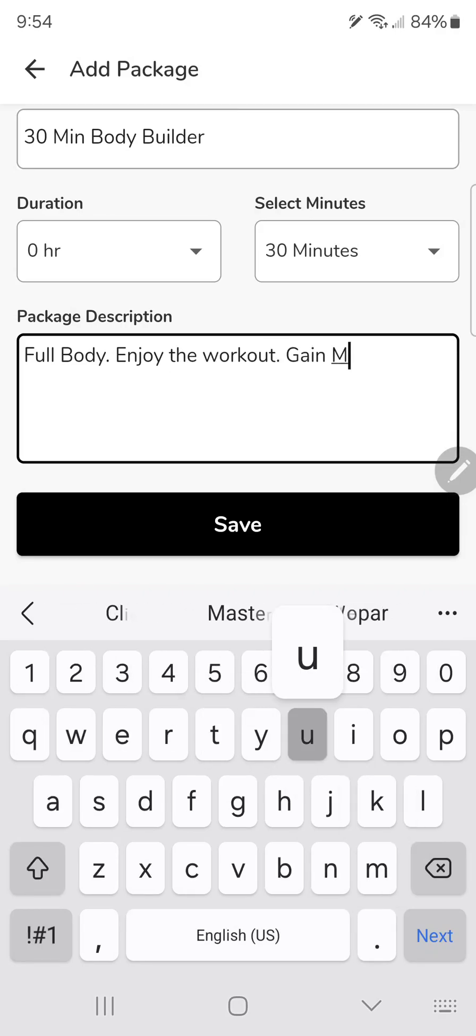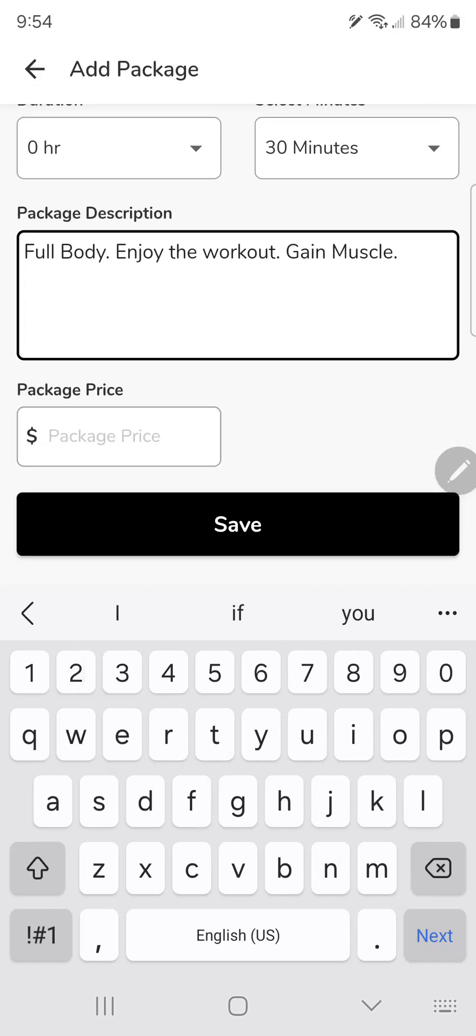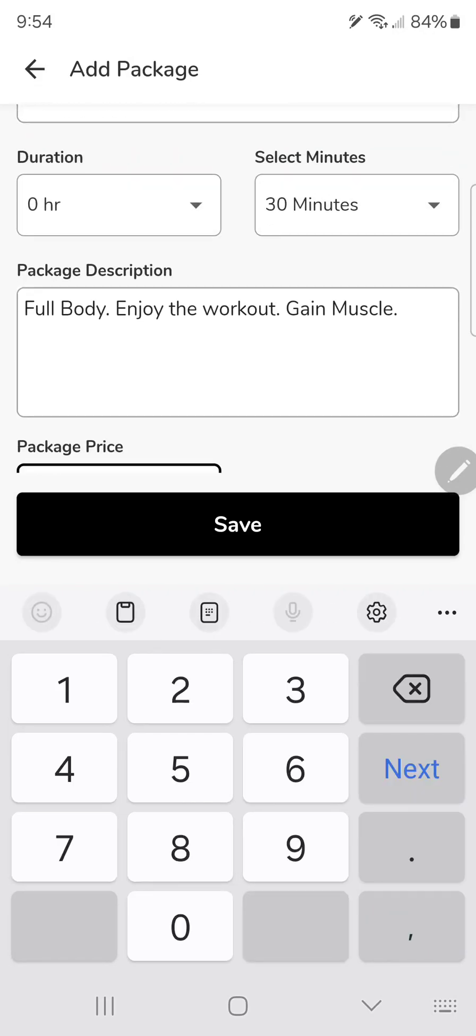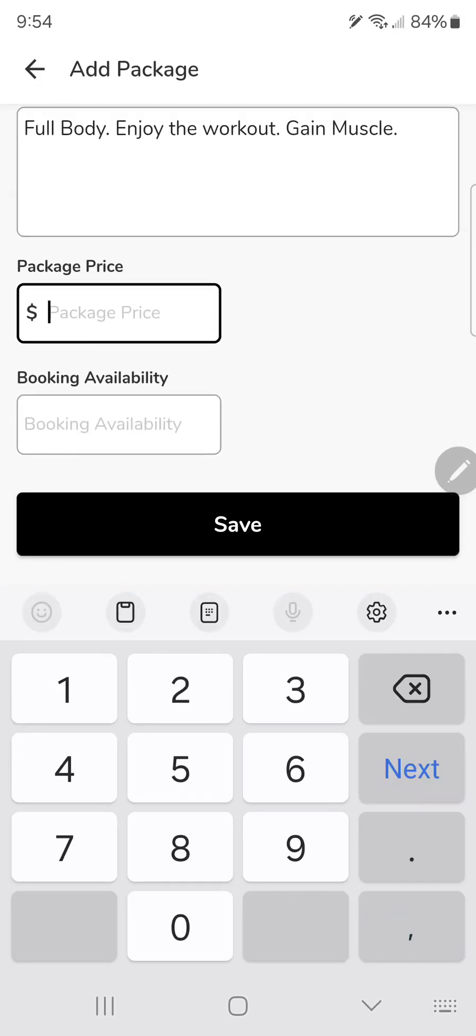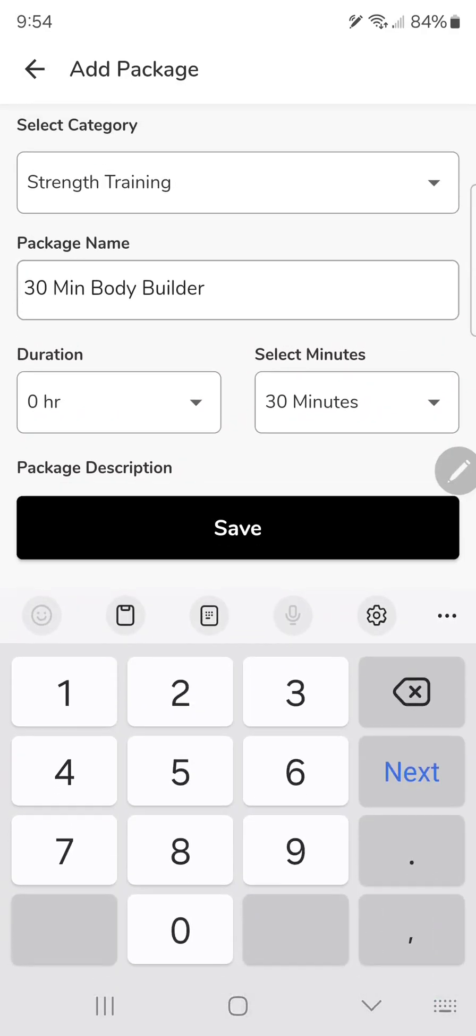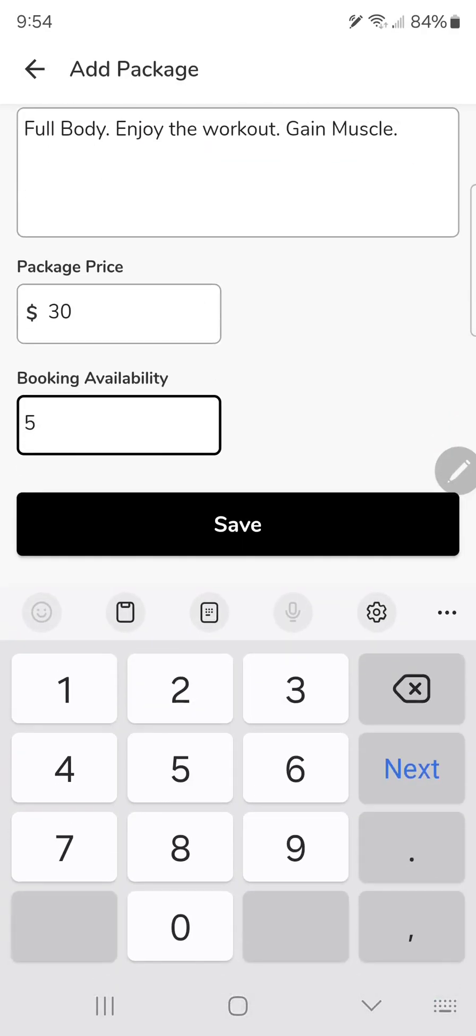Enjoy the workout, gain muscle. Package price for 30 minutes, I'm going to charge let's say $30. For booking availability, they can pick up to five of these.